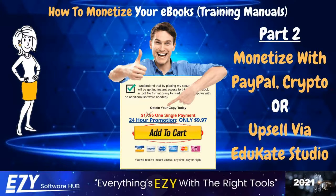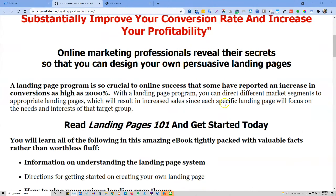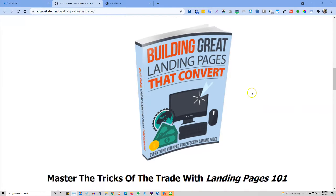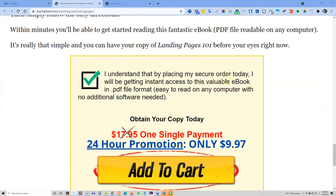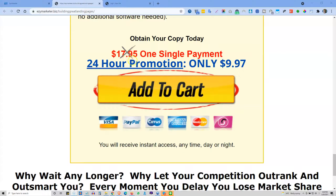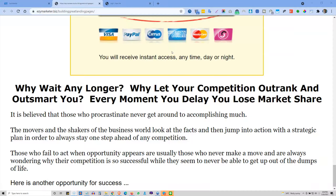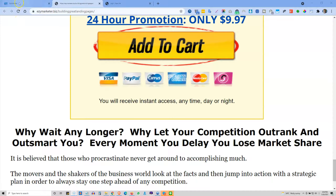Let's get into part two — a paid site that can be redirected to your Educate account if you have it, or you can collect payment via PayPal if you don't. Here's a website that explains all the details about the ebook 'Building Great Landing Pages That Convert.' We've got it on promotion: instead of $17.95, for the next 24 hours it's only $9.97. There are a couple of things you want to do to this add-to-cart page, which I'll show you right now.